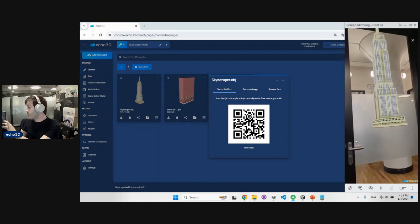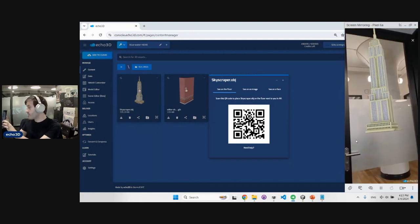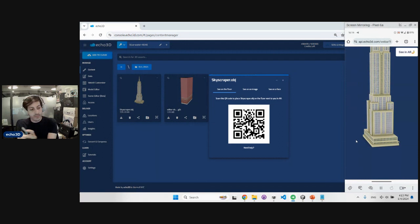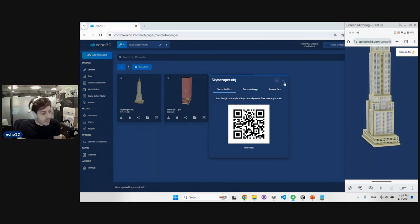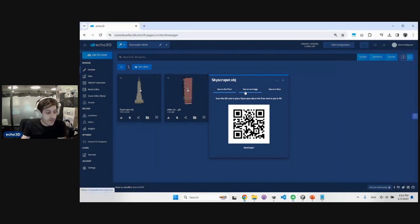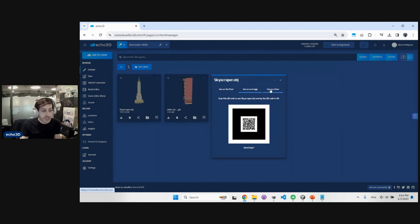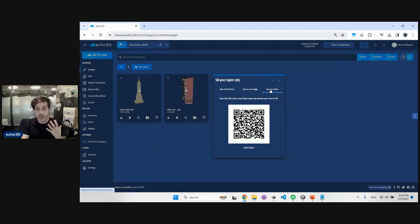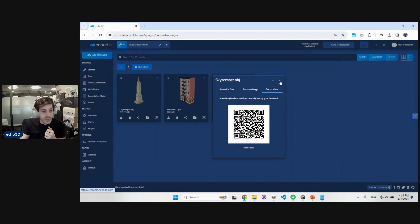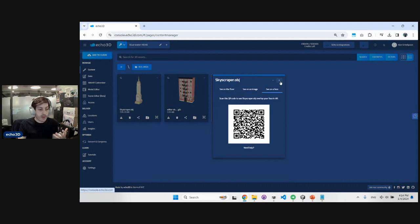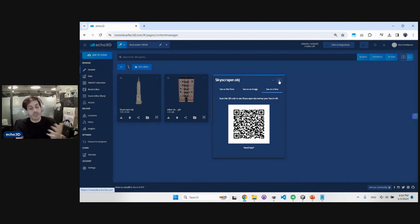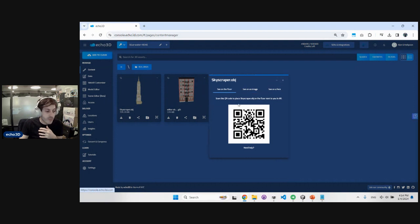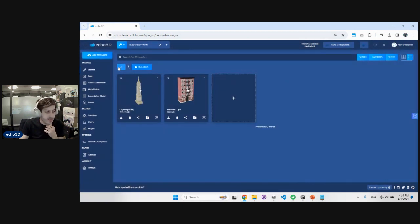You can also see the model in augmented reality — open the camera and the model instantiates right in front of you. You can also see the model on different image targets, or on your face using augmented reality face filters. It's a really quick view feature that lets you see that model in your world — on the floor, on an image, or on your face. Each model has this feature built in.